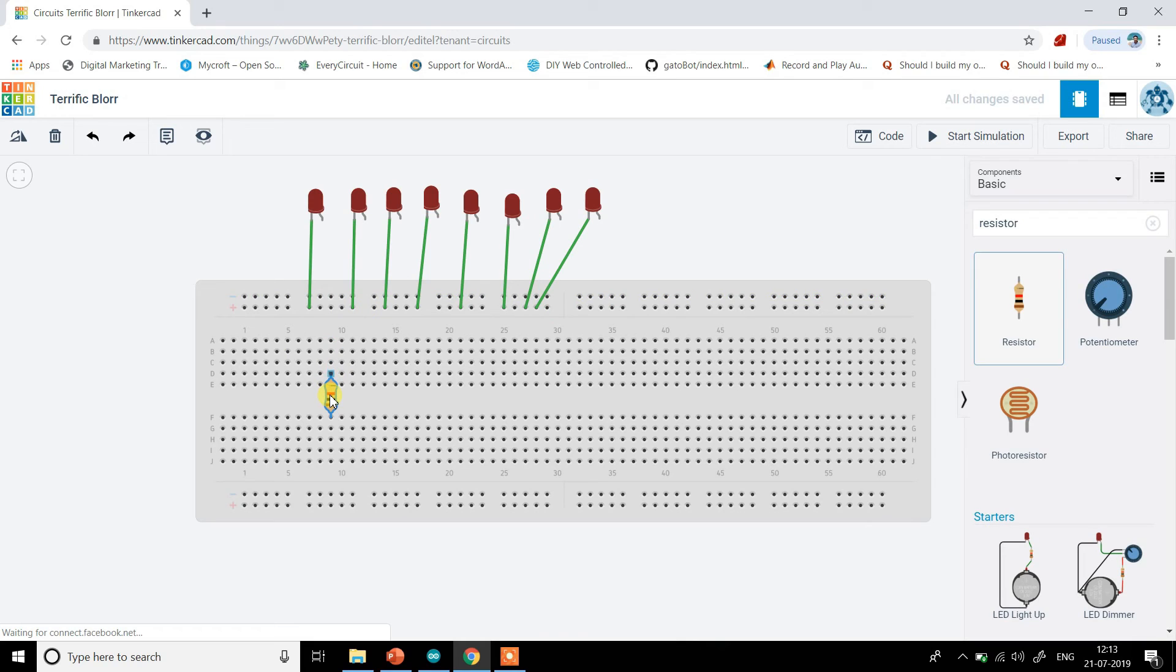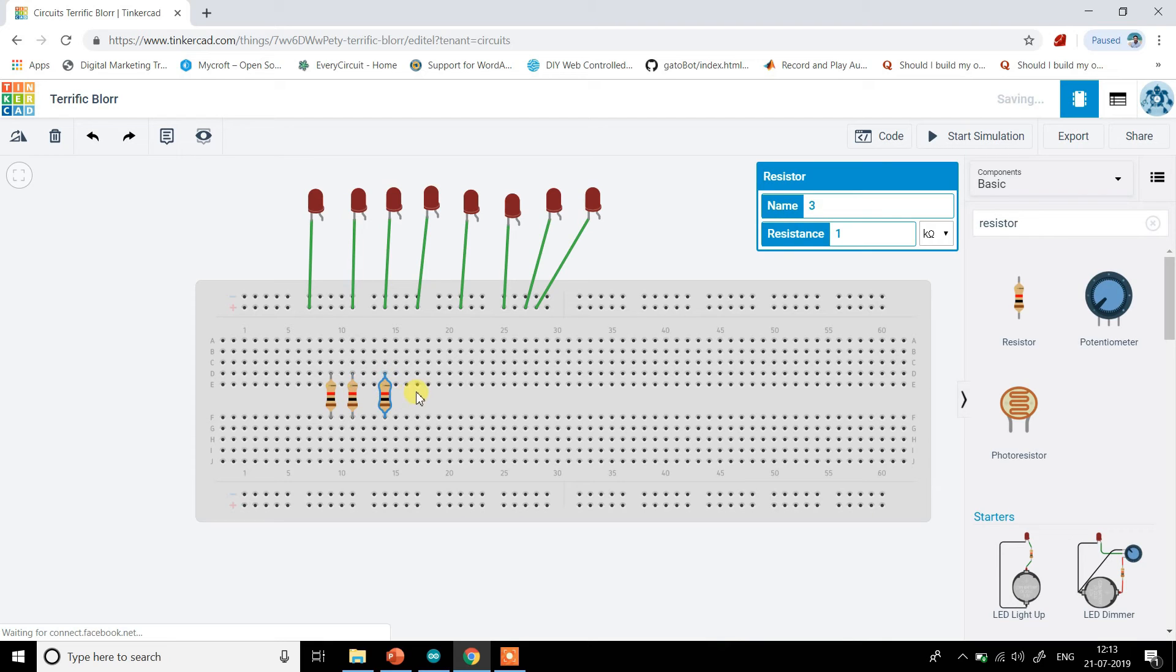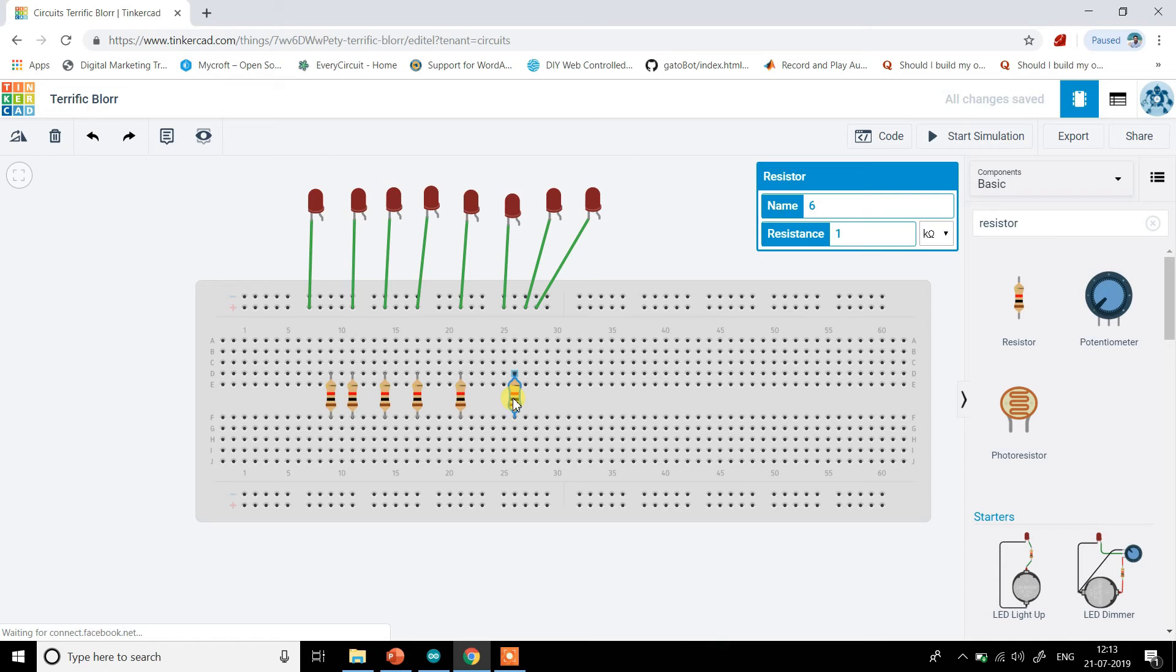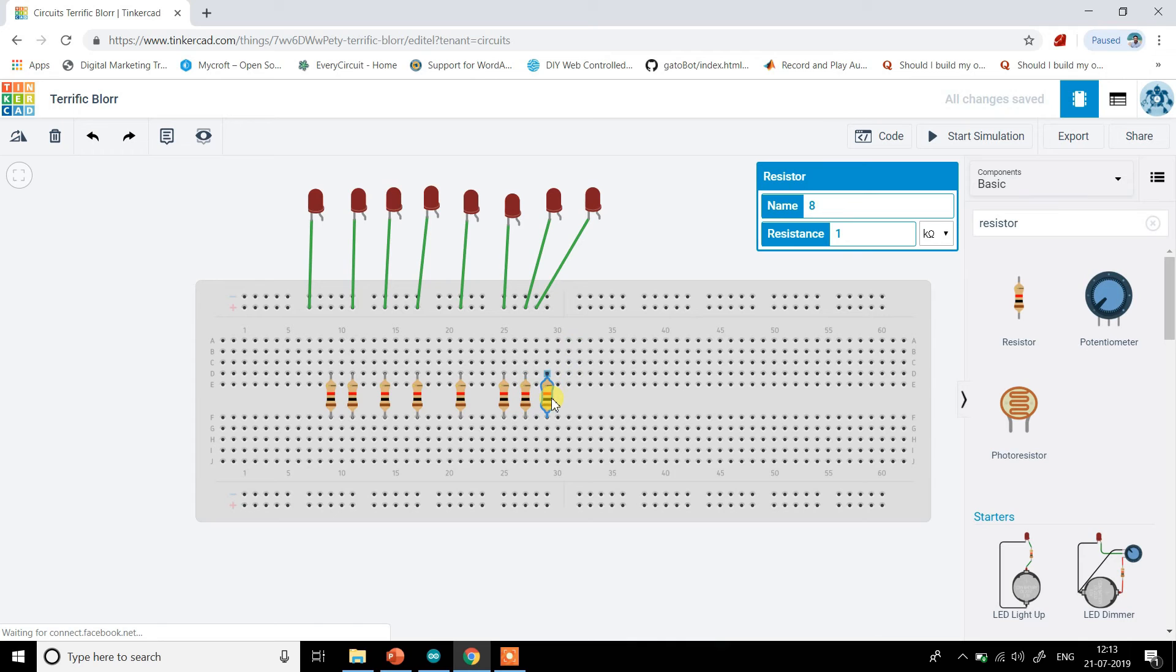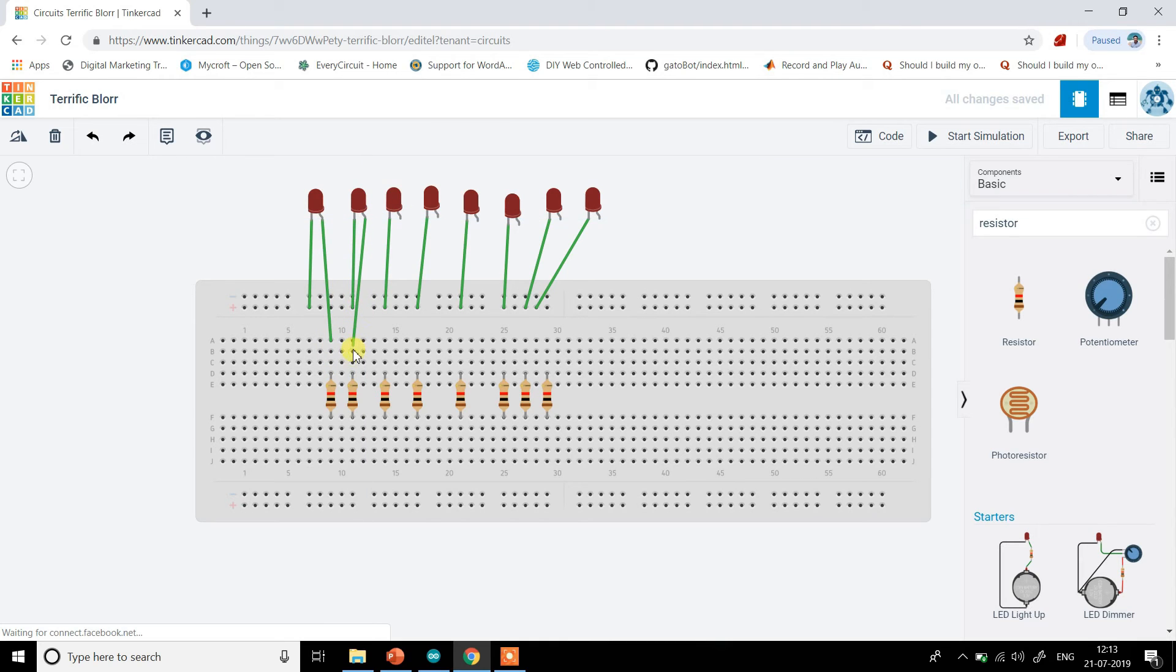Just getting them all to it. Then what I want is resistor. So number of resistors should be there: one, two, three, four, five, six, seven, and eight.